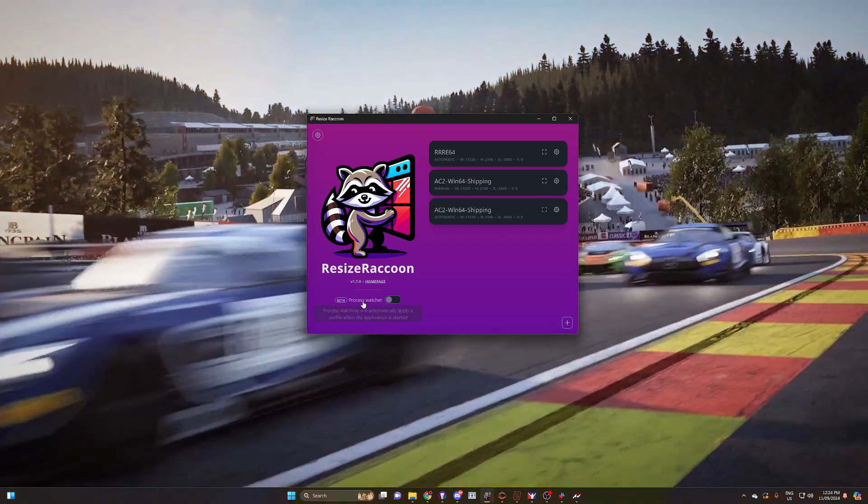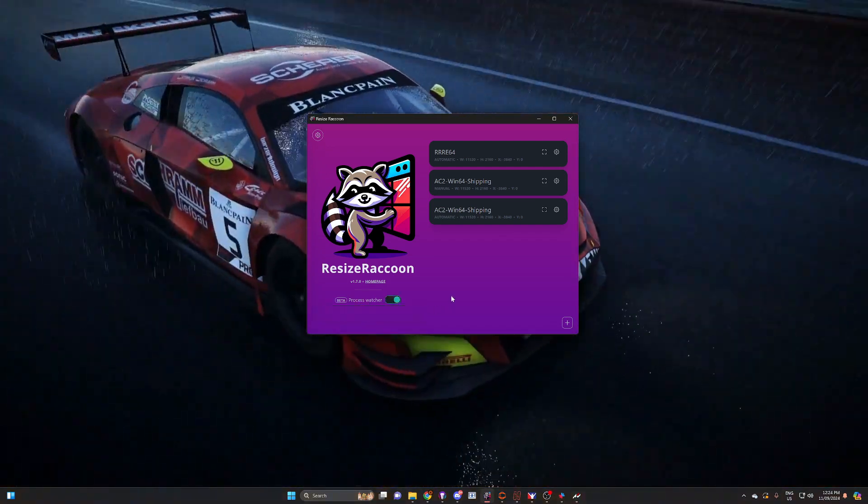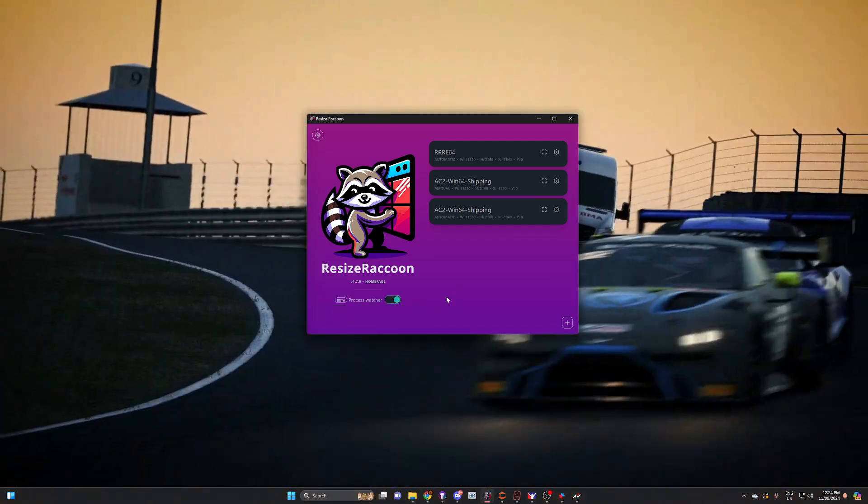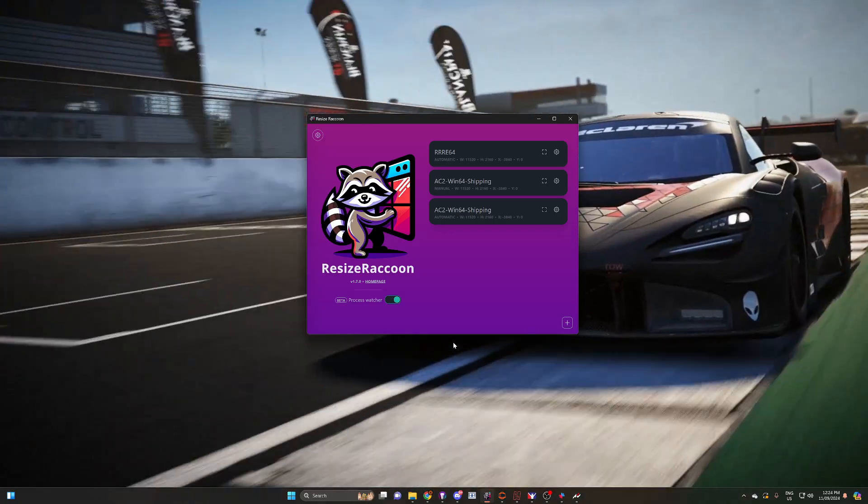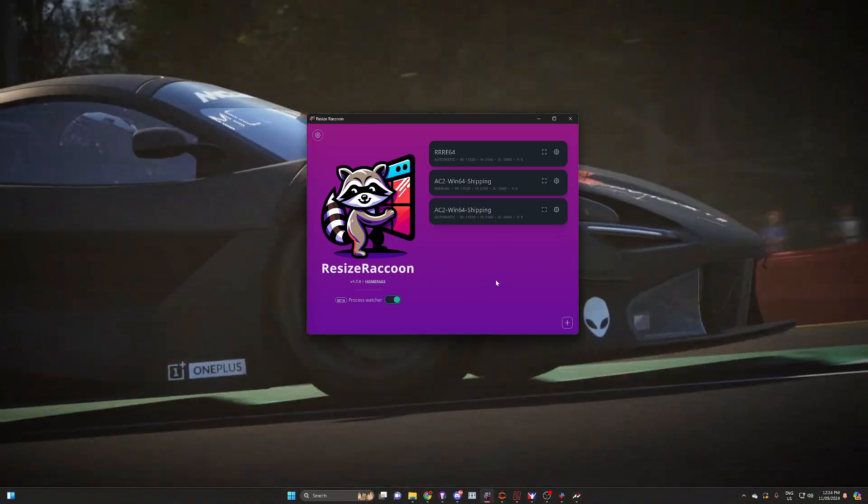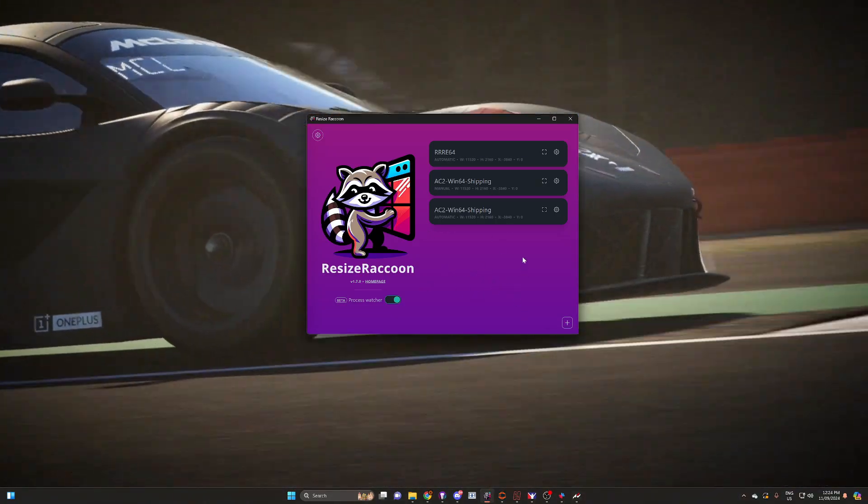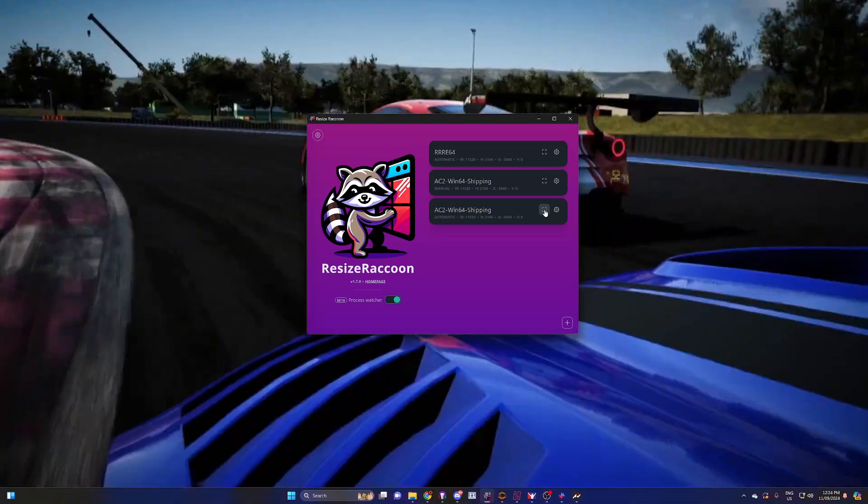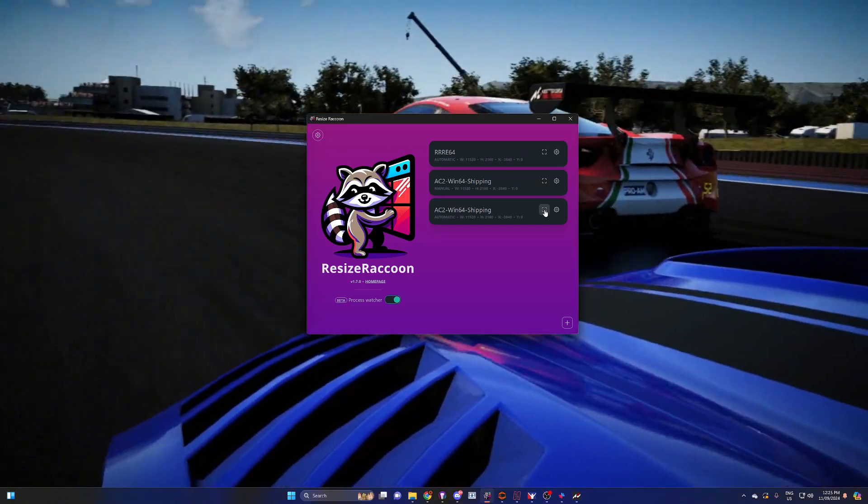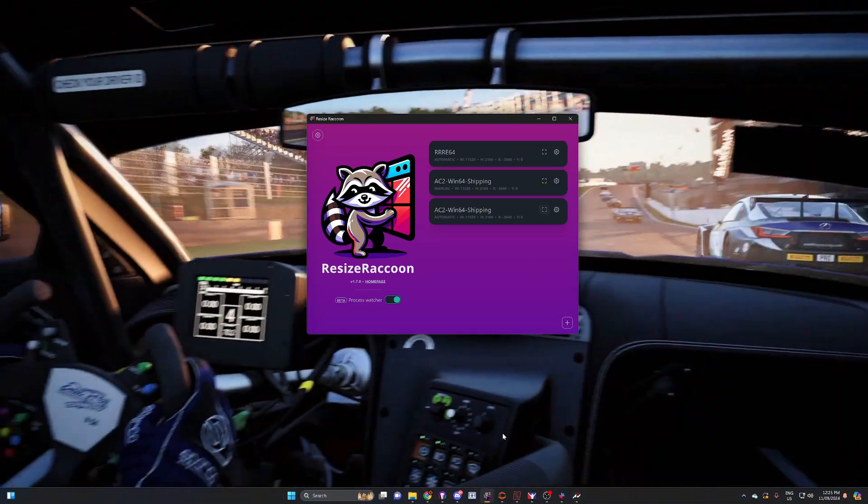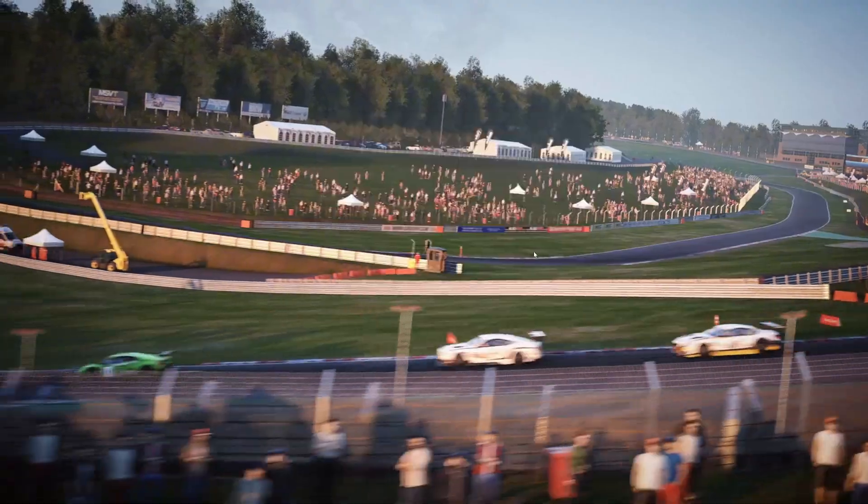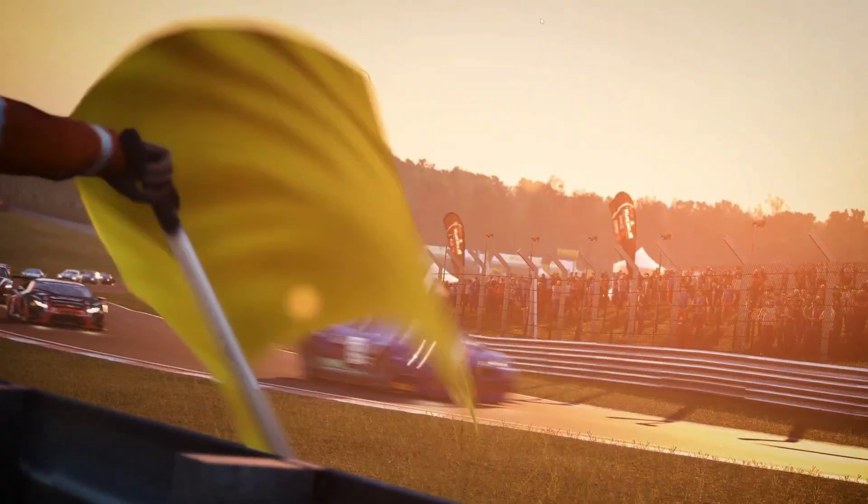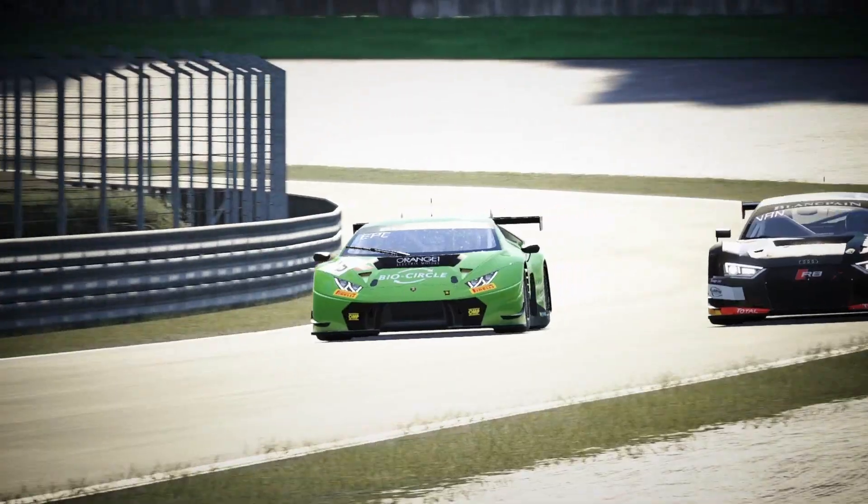The other thing I enjoy is process watcher. We turn this on so that whenever we're running ACC, this program will resize the window. But you can click on this button here if you don't want to do that. We'll leave that running in the background, close ACC now, and I'll show you how it works.